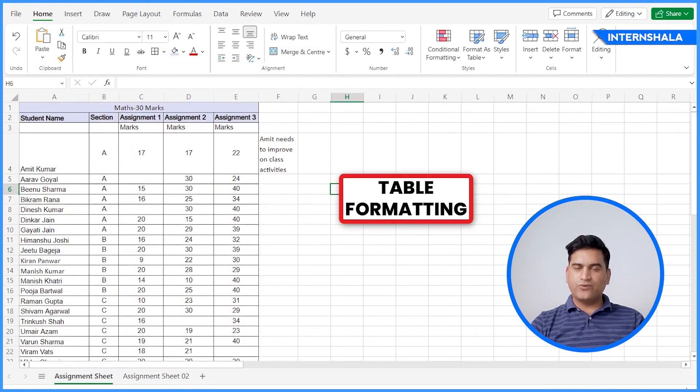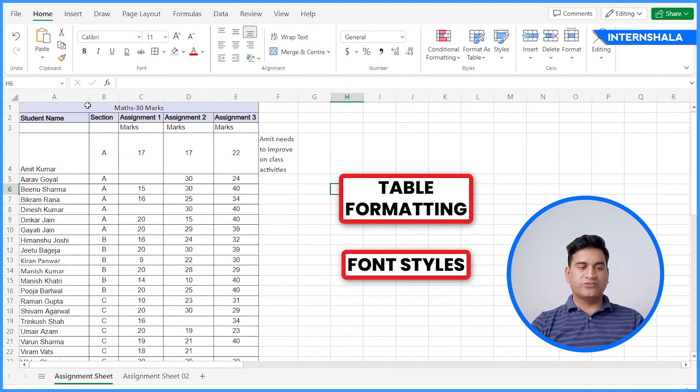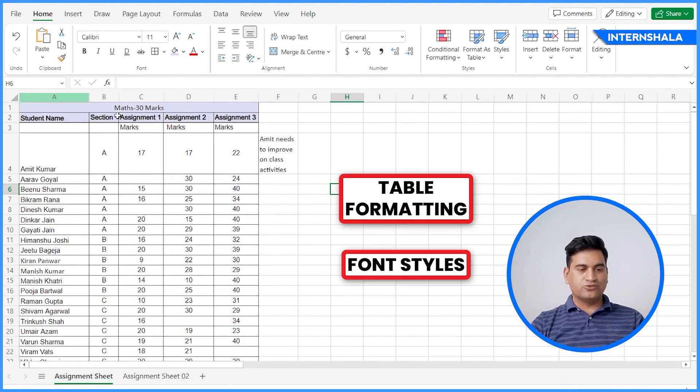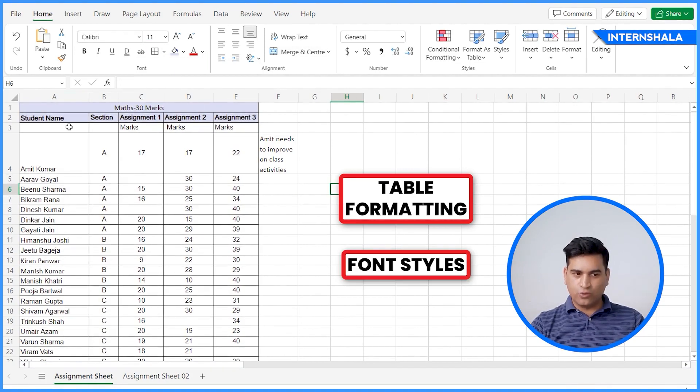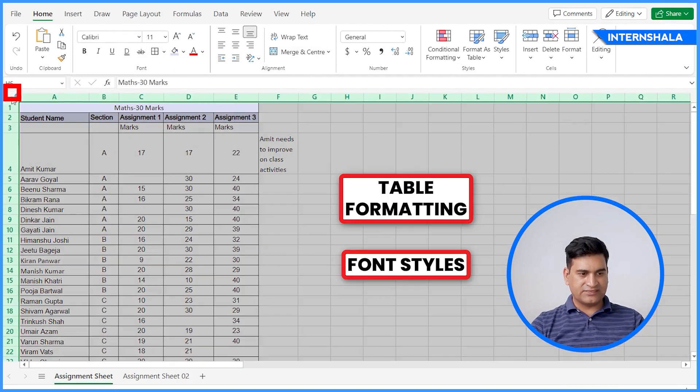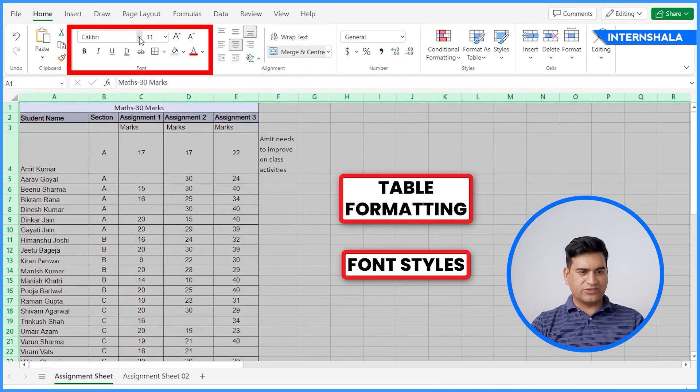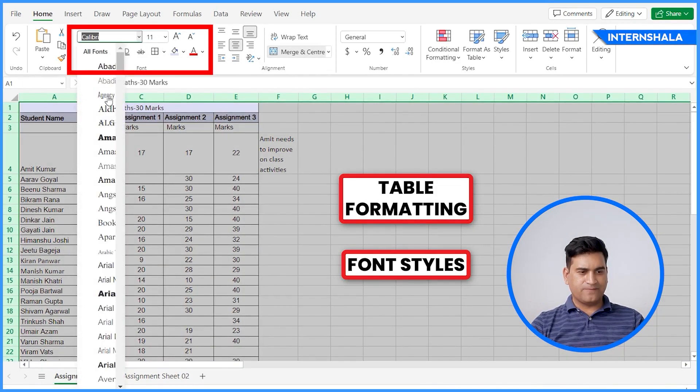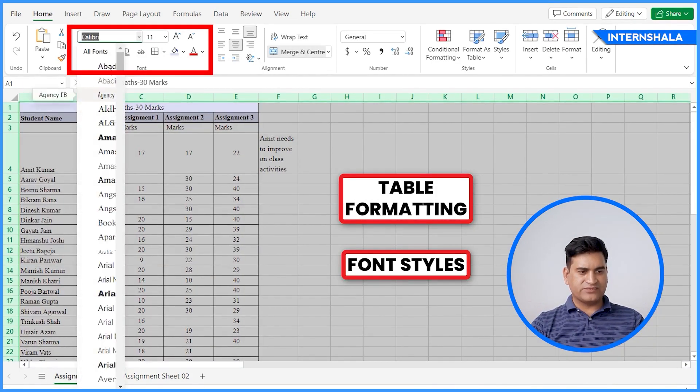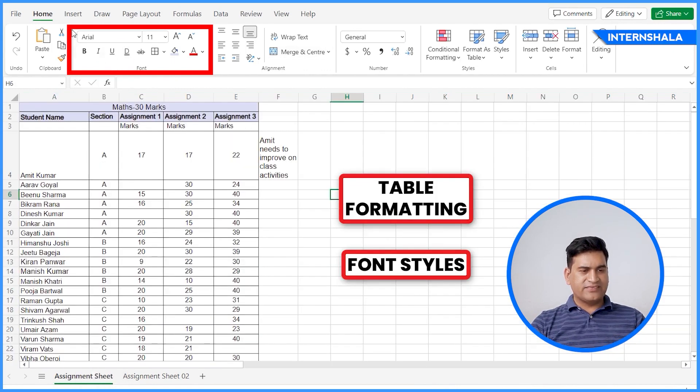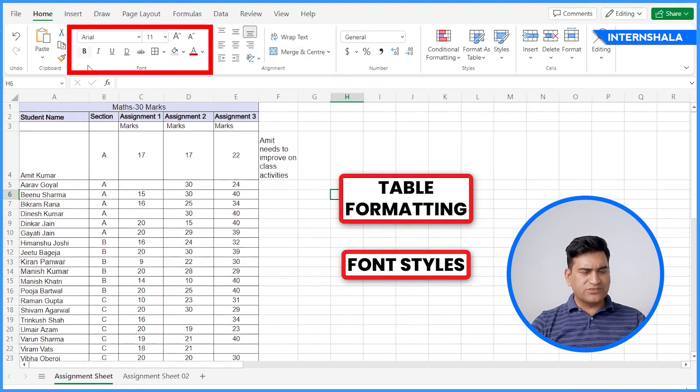Next, if you want to change the font style, you can also do that. To select the whole sheet, you can click at the corner like this. And you can change the font style. And there are multiple options available here for the formatting.